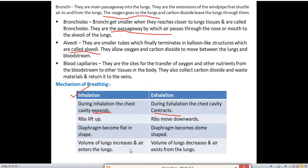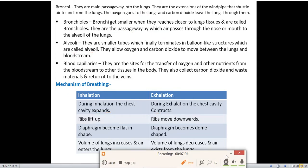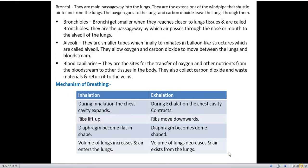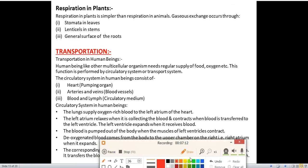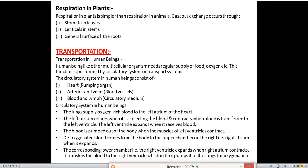If you remember the inhalation table, you can write the exhalation table as just the opposite. Next we'll discuss respiration in plants. Just as human beings respire, plants also respire — they also need oxygen and carbon dioxide for their survival. Respiration in plants is simpler than in animals because they don't have as many parts.